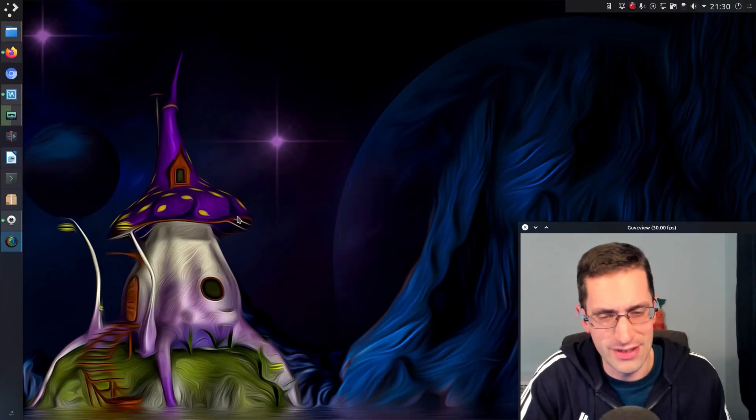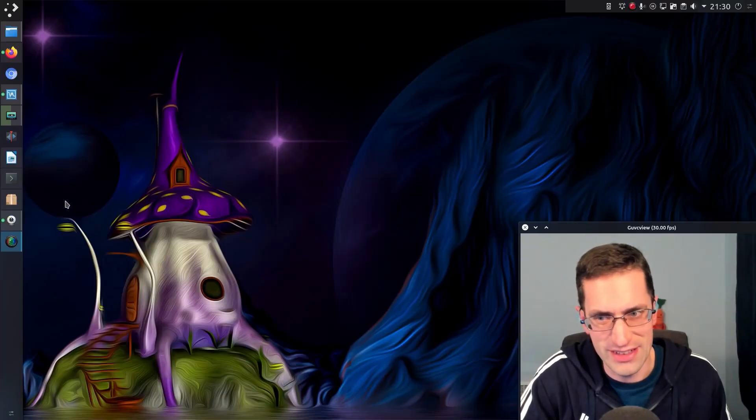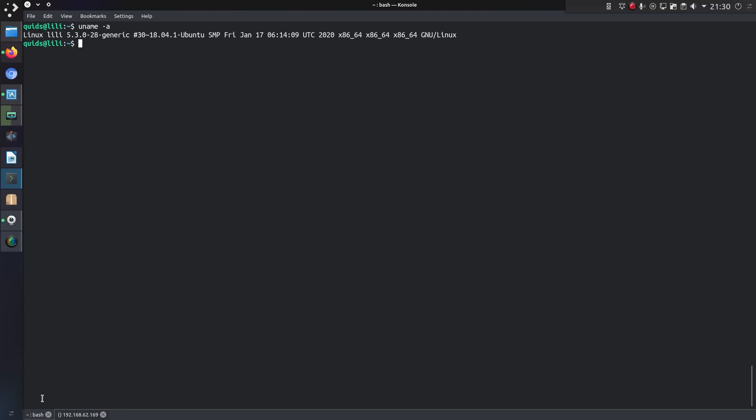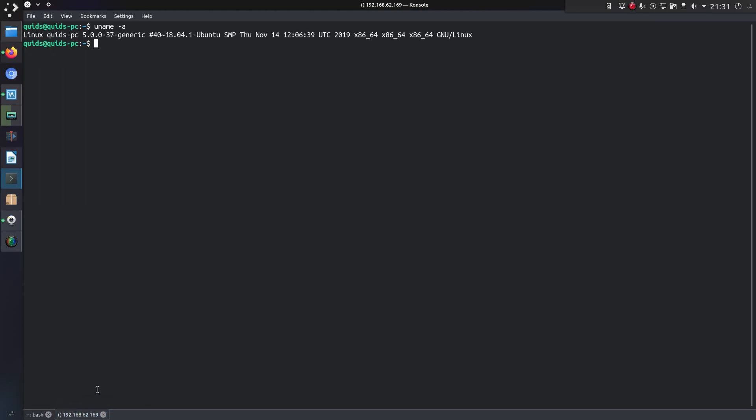So now to have a bit of a mess around and demonstrating this vulnerability. So I have two Ubuntu systems here in the terminal. The one on the left hand side, Squid Silly, is my main system with the pwfeedback feature disabled. And the one on the right hand side is another version of Ubuntu 18.04 but with pwfeedback enabled.